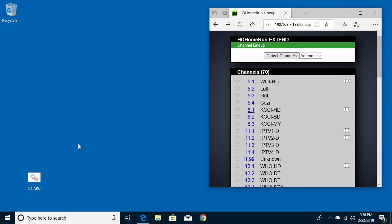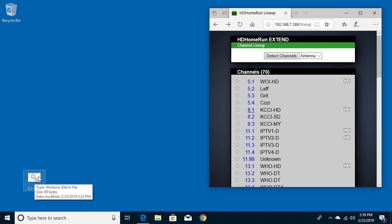Welcome. In a previous video I talked about installing FFmpeg on Windows and I'll put a link in the description of that video. That's a prerequisite for this video. In this video we're going to create a shortcut on our desktop to open up a TV stream that is on an HD Home Run.